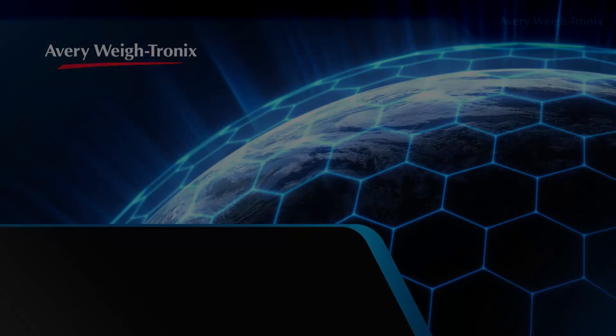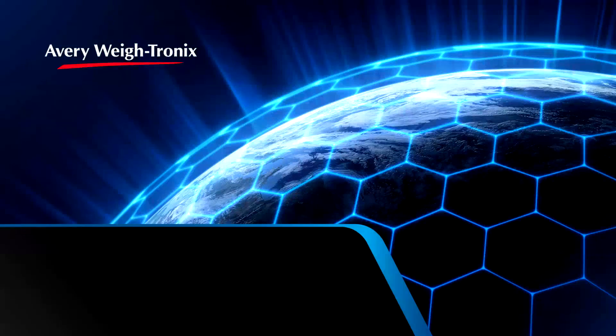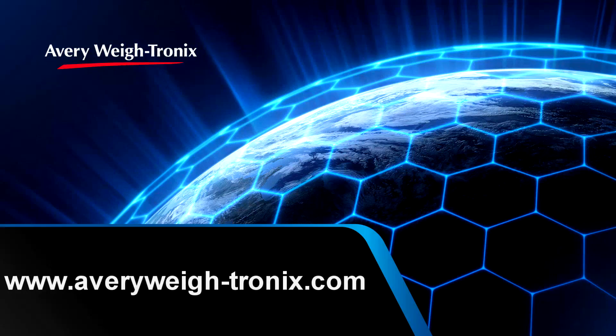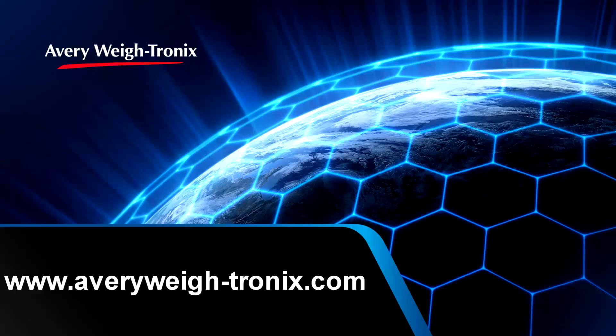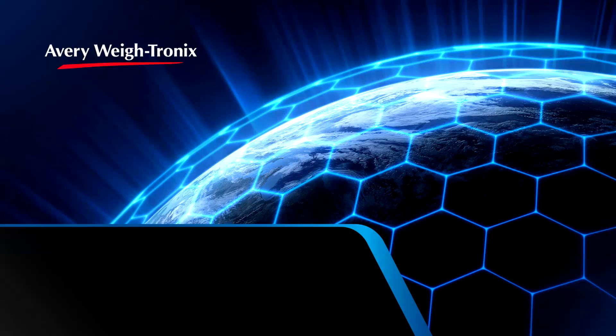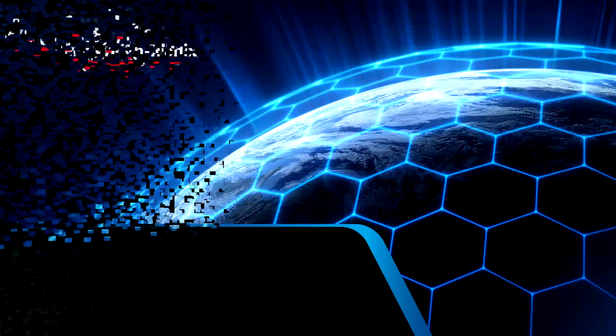For more information on the ZK830 counting scale, please visit our website at averyweightronix.com. Thank you.